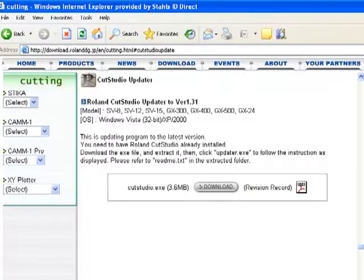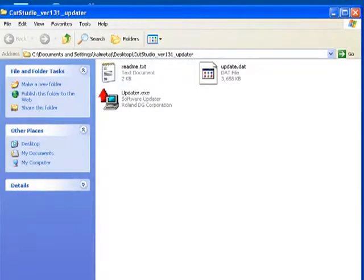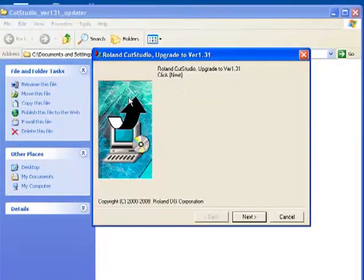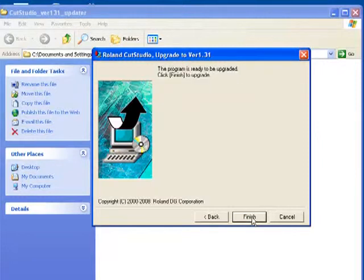Go to your desktop and double click on the CutStudio update folder. Select the Updater file. Complete the Installation Wizard.